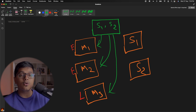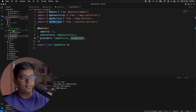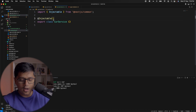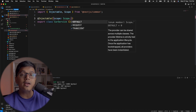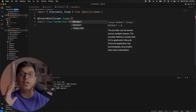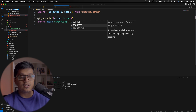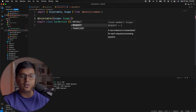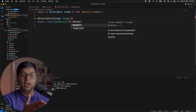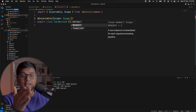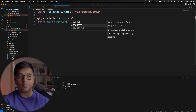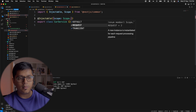Now let's look at the code. In our CarService you can pass a scope parameter. NestJS provides us three scopes: the default one we just saw (singleton across the whole application), the second is 'request', and the third is 'transient'. If you read the description for request scope, it says a new instance is instantiated for each request processing pipeline — let me explain what that means.